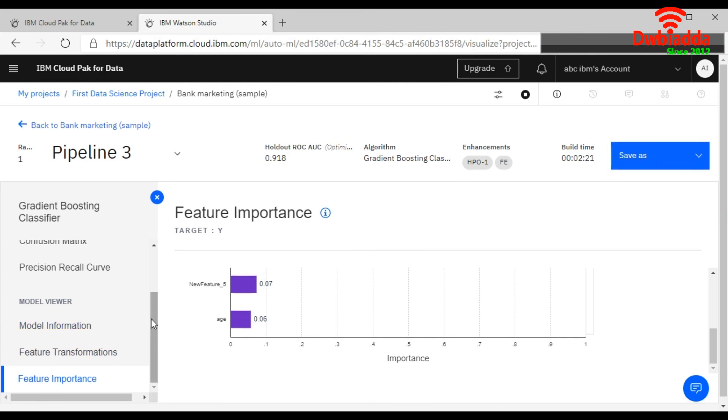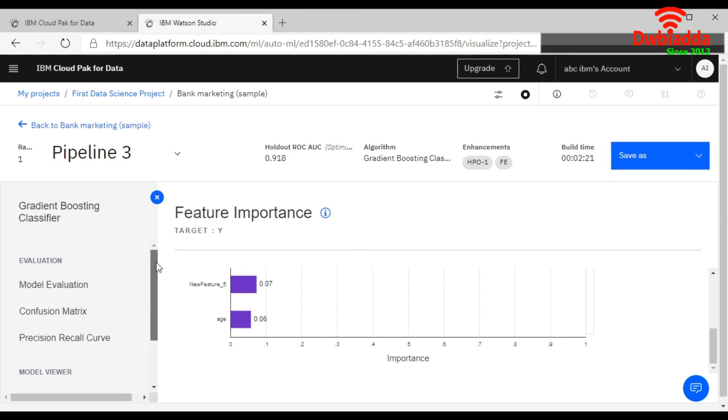This way you can use your AutoAI experiment using IBM Watson Studio. You do not need to worry about anything. You only need to pass your data set file. Rest of the things will be done and chosen by your IBM Watson Studio AutoAI experiment.